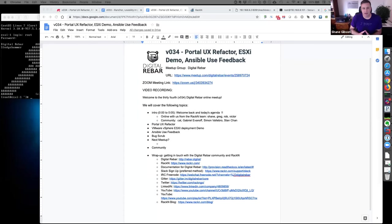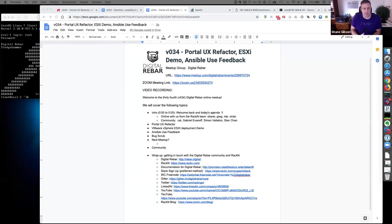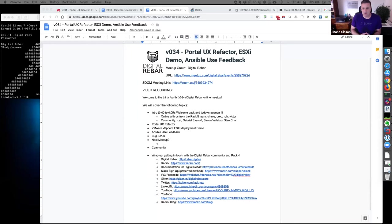Hello everyone, this is Shane Gibson with Rakan, and welcome back to another meetup for Digital Rebar Provision, meetup number 34 on Tuesday, February 26. Today we're going to talk about a pretty major refactor on the portal, a huge rewrite in the backend for managing the portal code base. Rob will talk about that. I'll give an ESXi demo with some new content cleanup, and then we'll discuss Ansible use cases and feedback.